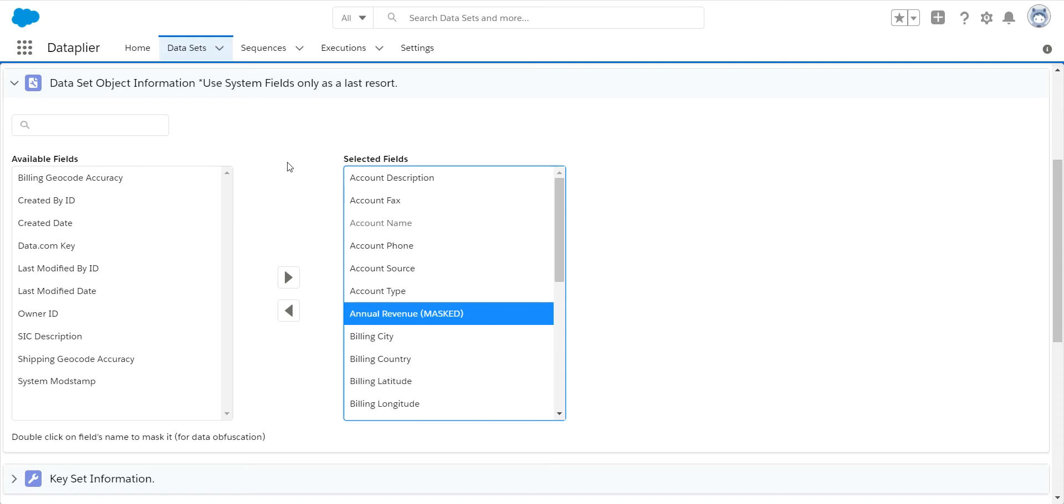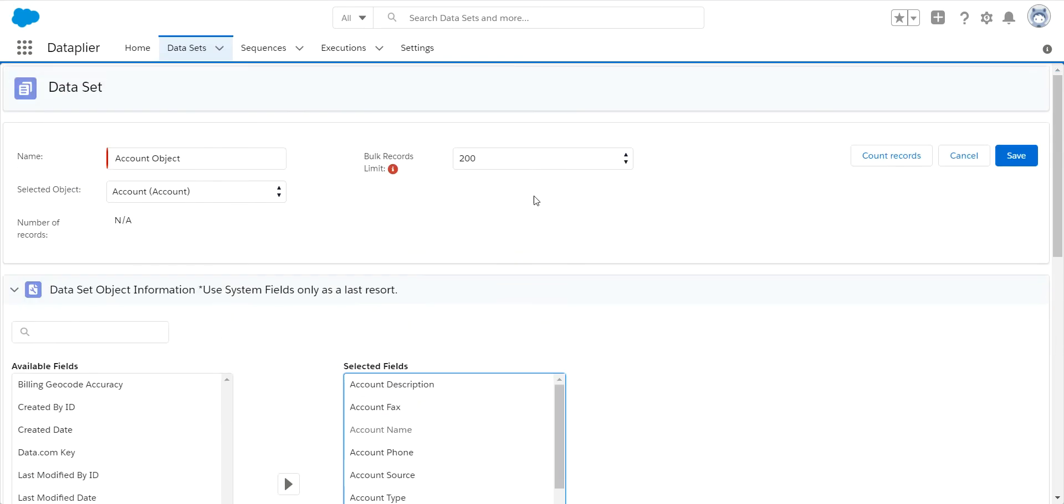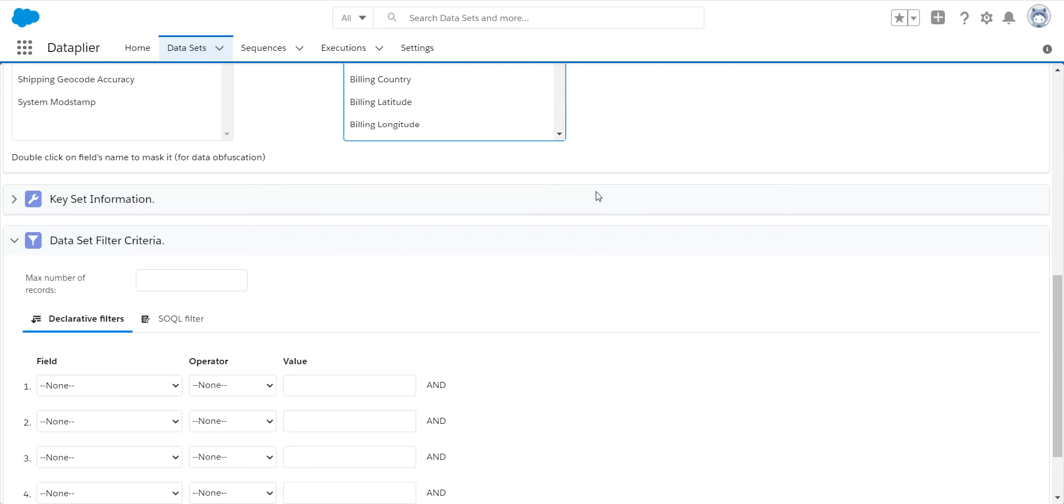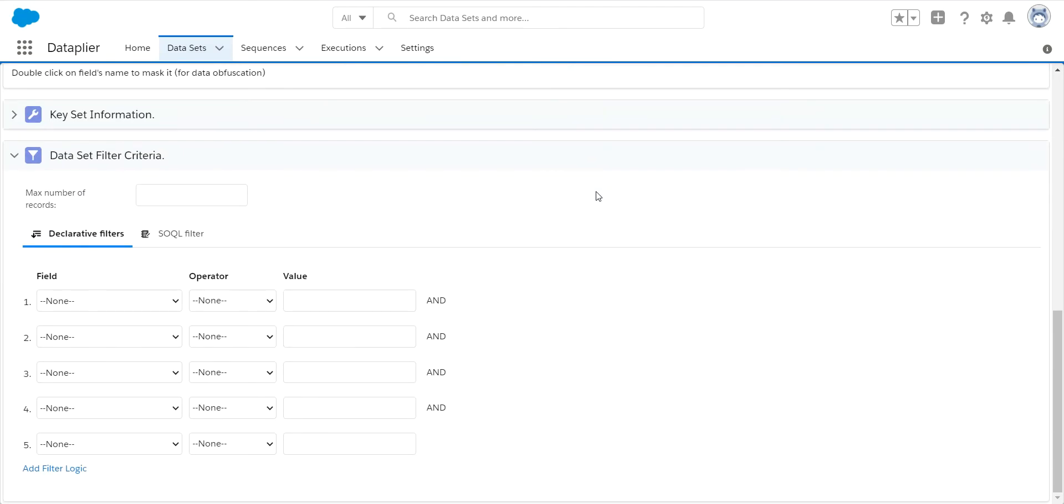After we have determined the fields we're going to use, we then want to base our subset of information off of two different potential ways. You can say either grab me the first X number of random records it finds, or you can do some intelligent selection.